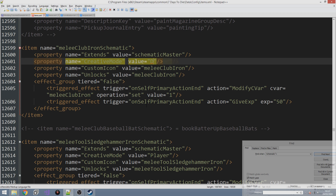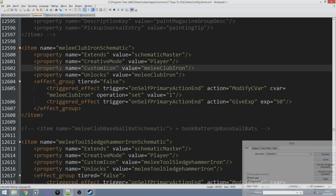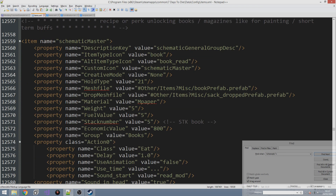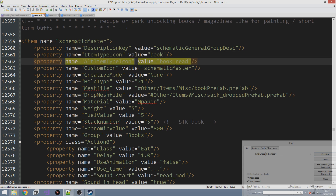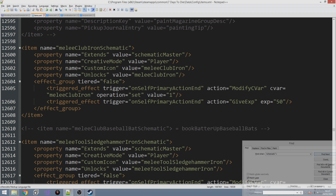For now let's set it back to 'player'. The first property is custom icon — we've seen this before. This is going to make the melee club iron schematic have the same icon as the iron reinforced club. Now the way the book icon is added in the corner is by the item type icon property, which is set to 'book'. Any schematic will have a little book icon in the corner, and once you've read it, it'll have the opened book icon — that's the alt item type icon. Every schematic has this item type icon because it extends from schematic master, so we don't have to define it again.